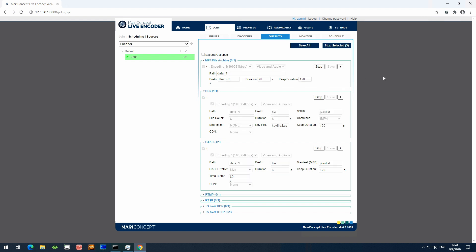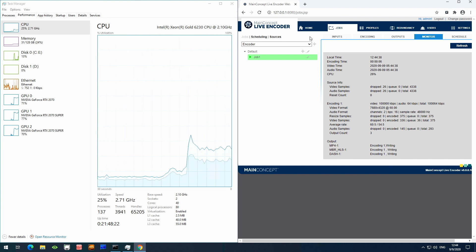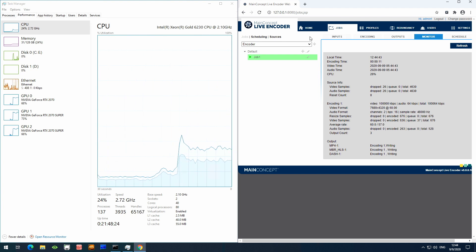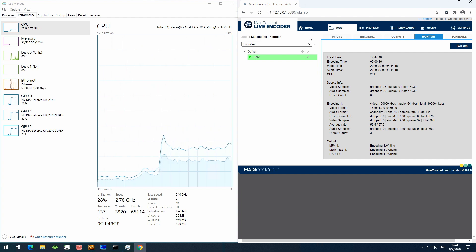While the encoding is running, let's take a look at the system load. In the monitor menu, we can see the encoding process updating every few seconds, and in the Windows task manager I just opened, we can now also see the CPU and GPU usage went up.